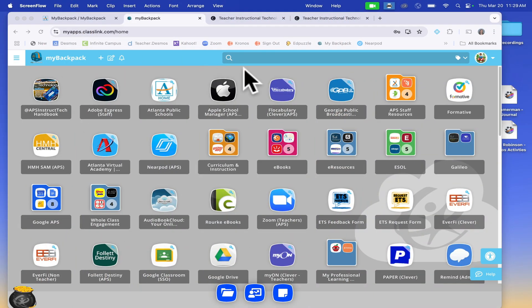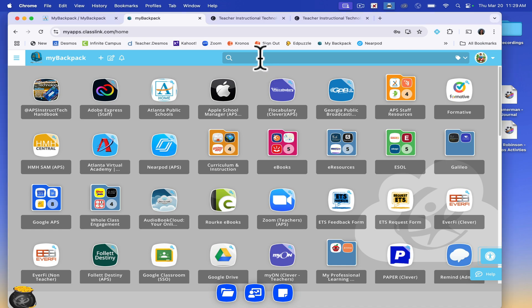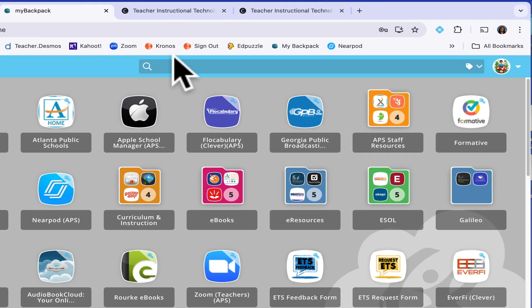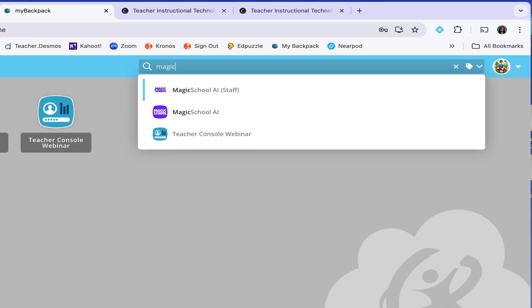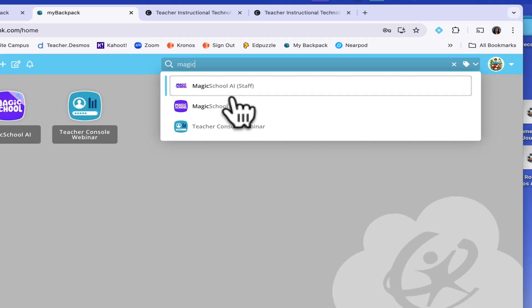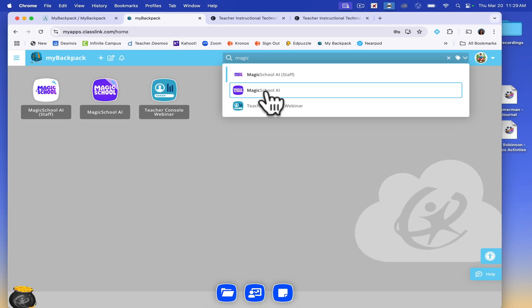You are going to log into Magic School using your APS My Backpack account. You can search for it in the search window — Magic School AI.